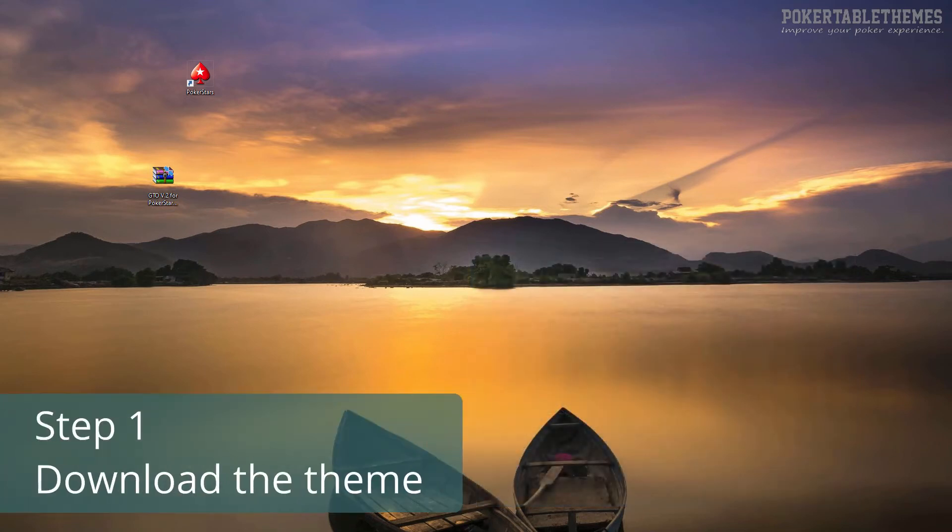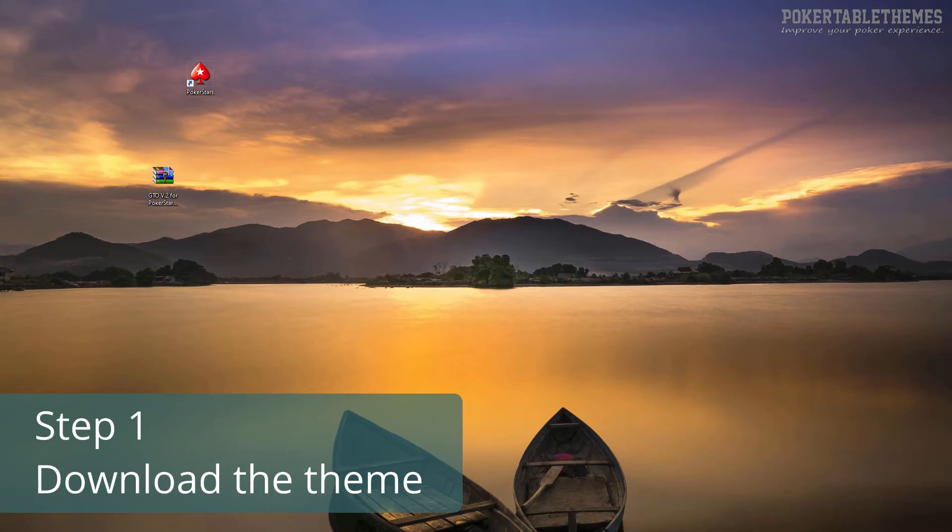First, download the zip file with the theme to your computer. You can download it after your purchase is complete and you are redirected back to the download page. You can also find the download link in your purchase receipt email.